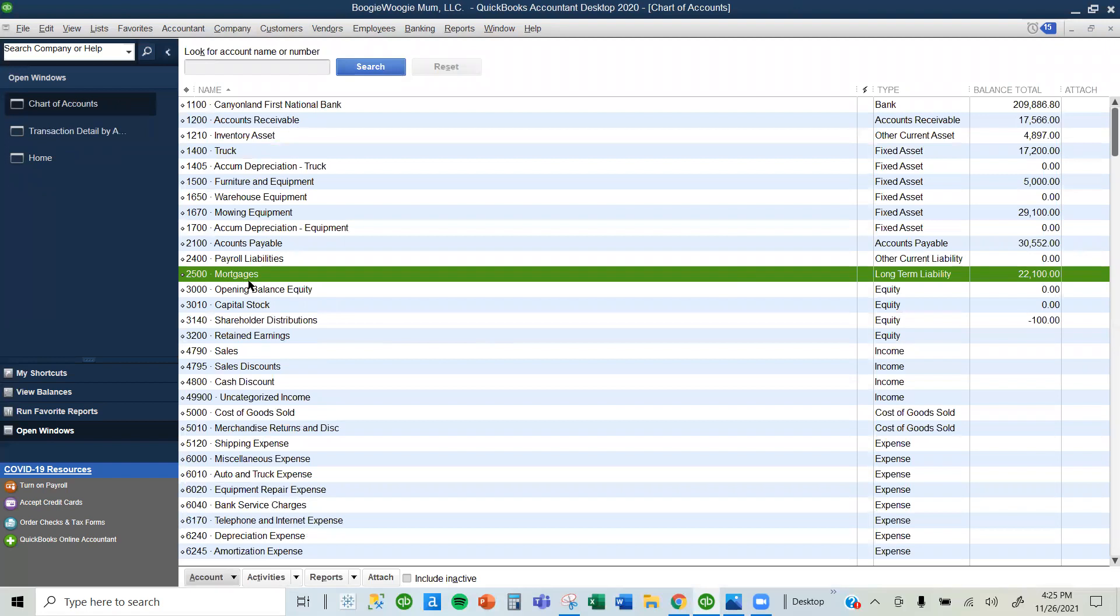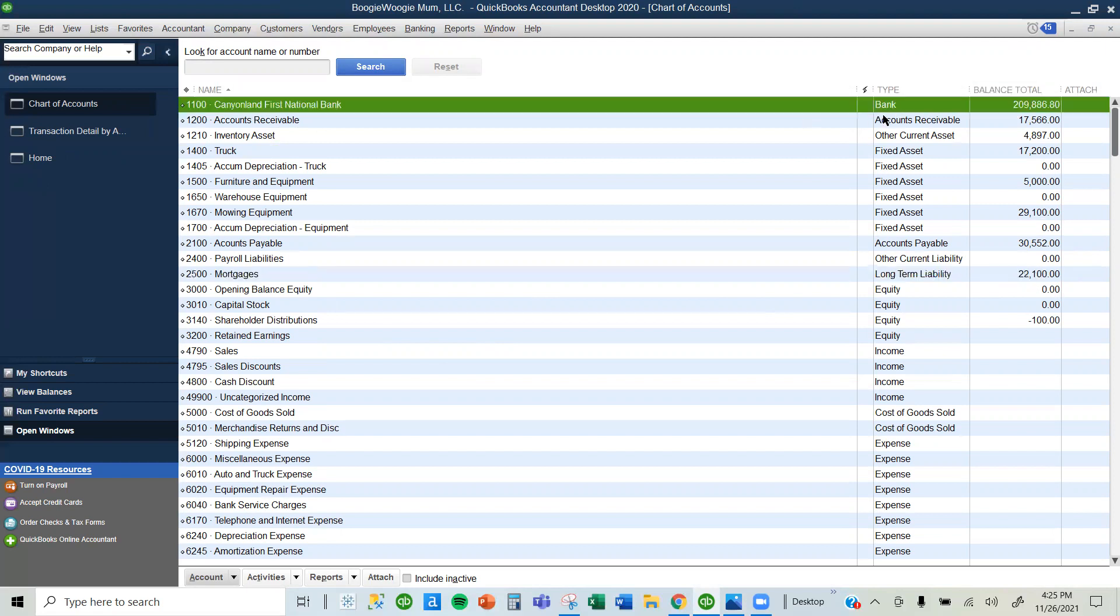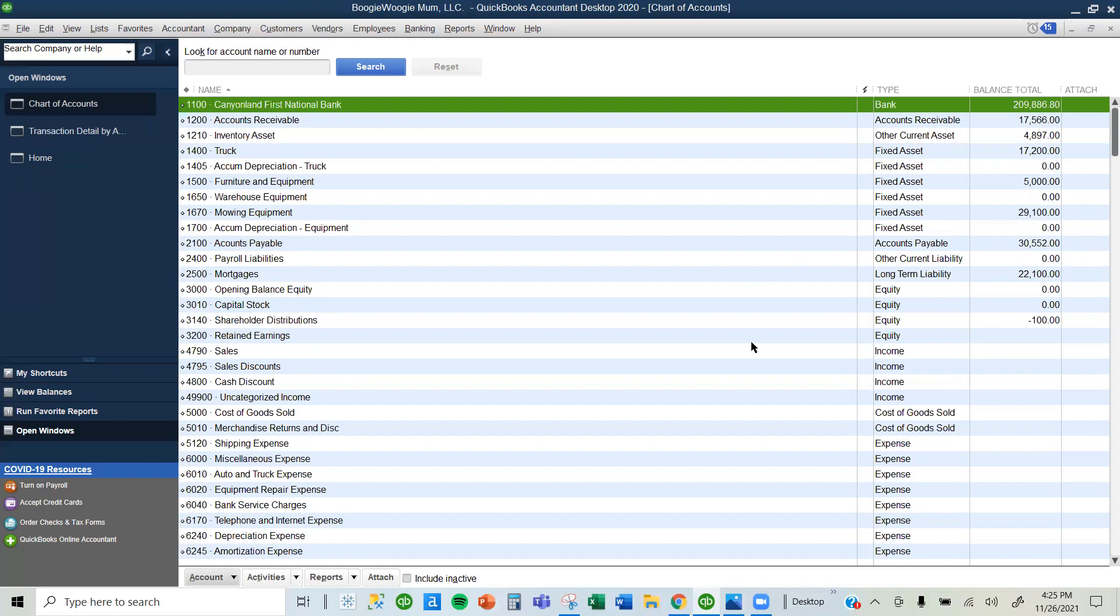Notice that my mortgage account balance changed to $22,100 because I've just recorded that I have a liability I need to pay in the future. And my bank account balance also changed. This is how you record a down payment in QuickBooks.